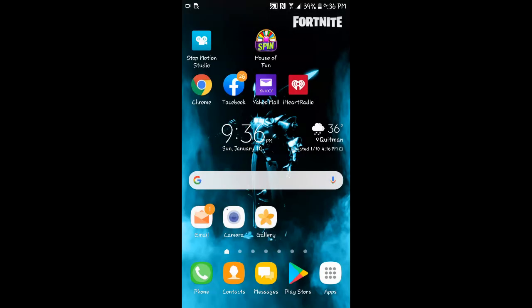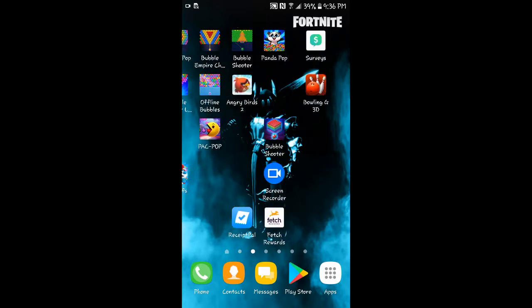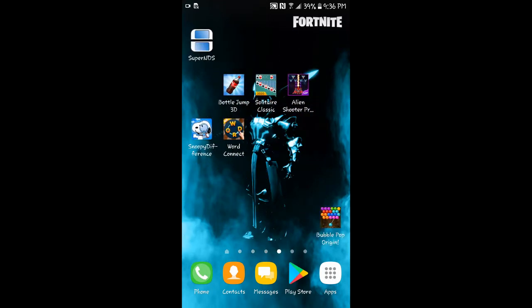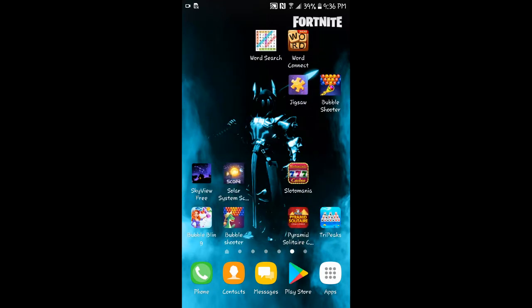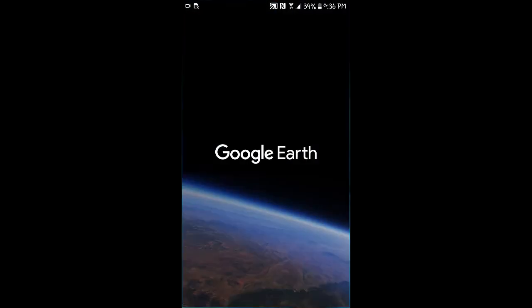Let's go find that app. It's free to download off your Play Store. There it is — Google Earth.